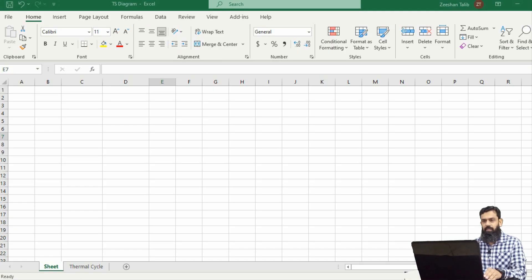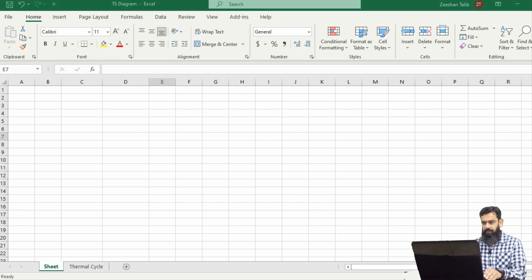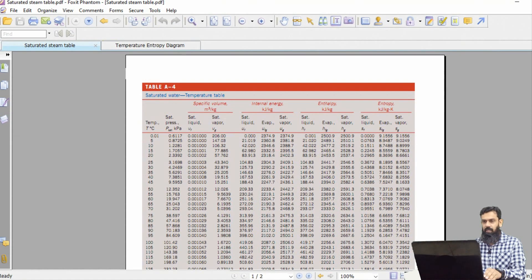So let's start the session. In order to draw the temperature-entropy diagram of water, we need to have the steam tables. These steam tables are normally available in engineering textbooks of thermodynamics and can also be downloaded from the internet.